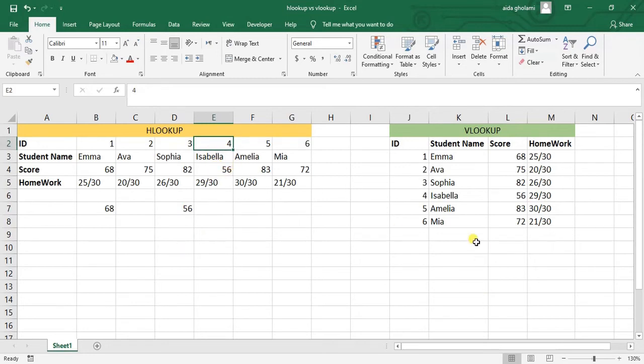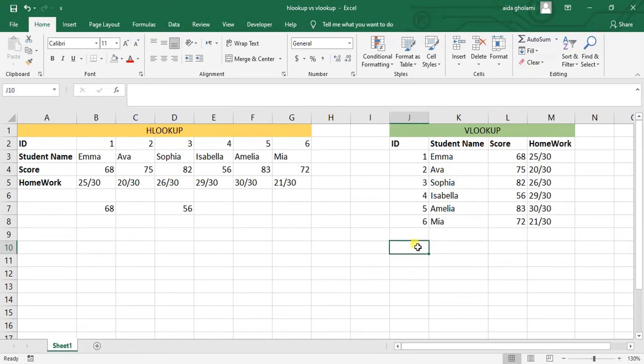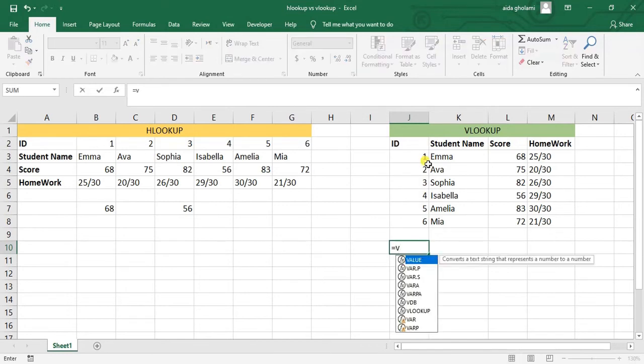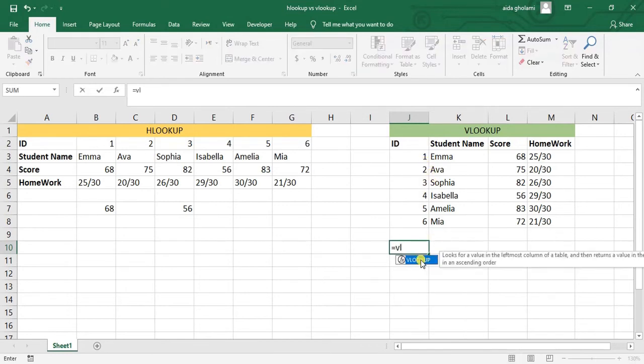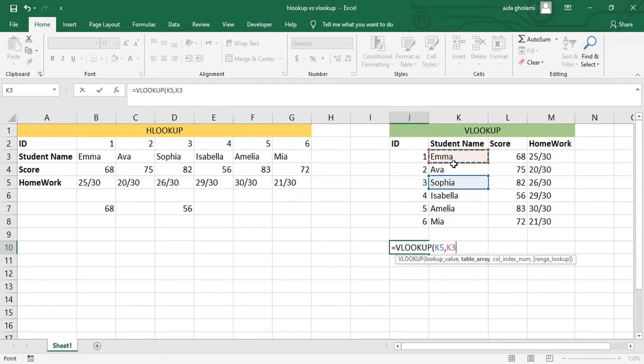Let's move on to VLOOKUP. Let's say I want to have the score for Sophia here. I hit equal mark, then I go for typing VLOOKUP because this is a vertical table. The lookup value is Sophia. Table array is this table.